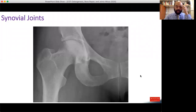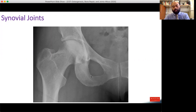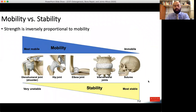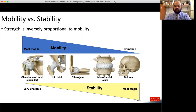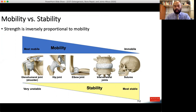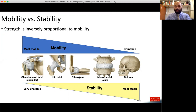Let's transition to synovial joints. Here's a nice picture of the hip joint — a ball and socket joint. For all joints there is a trade-off between mobility and stability: as a joint becomes more stable it becomes less mobile, and vice versa. At the extremes, the sutures of the flat bones of the skull are incredibly stable but barely move, versus the glenohumeral or shoulder joint, which is super mobile but not very stable. Many different joints fall in between.